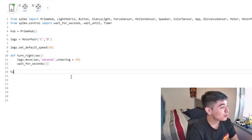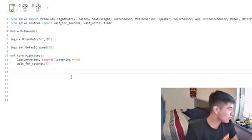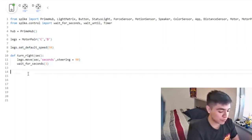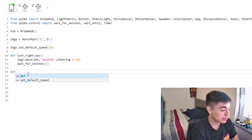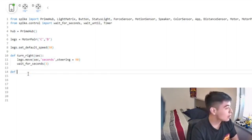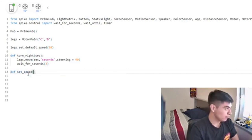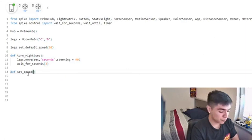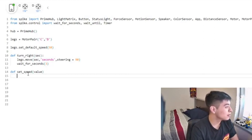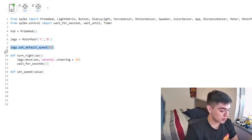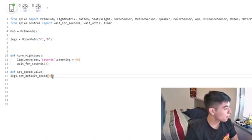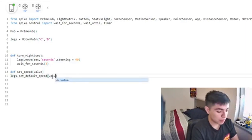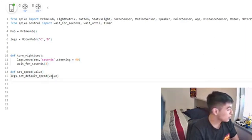Now we have that going on, but that's very cool. You could also make it - you know how we have legs.set_default_speed? We could turn that into a function as well. We're going to do set_speed, and we're going to call it value - that's just what I'm calling it right now. Then we're going to copy and paste this so I don't have to type it again.